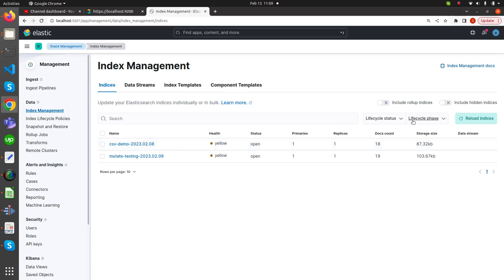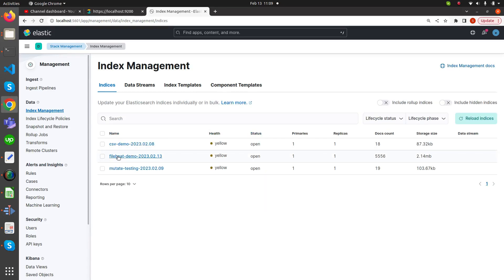Let's reload this. Now we can see that the index filebeat-demo-2023.02.13 has been created and there are multiple document counts.